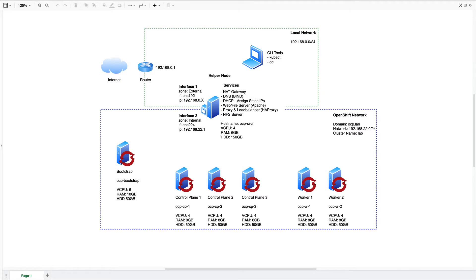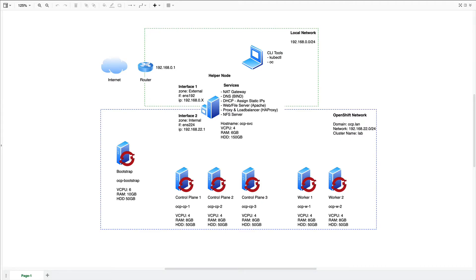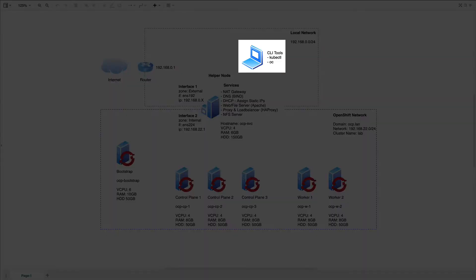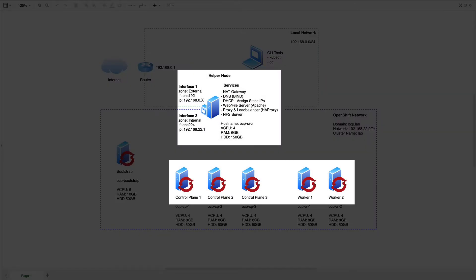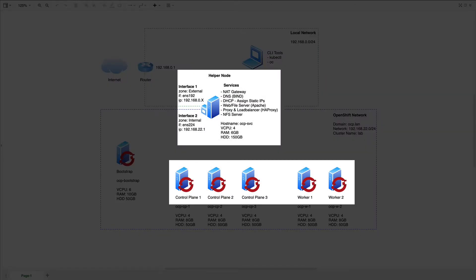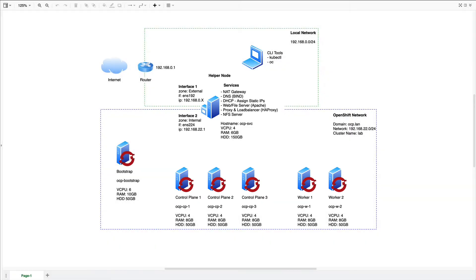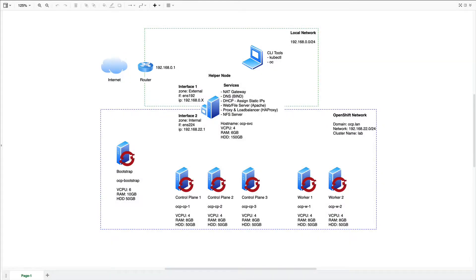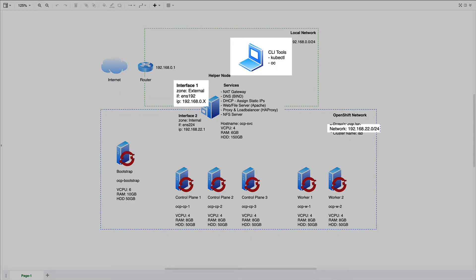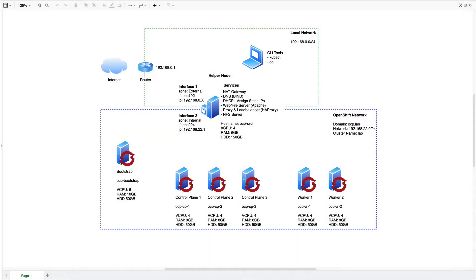The first challenge to overcome is even if we were supplied an IP address from the OpenShift network, how would the machine on the LAN know to route to the helper node to reach the OpenShift cluster, rather than the laptop's pre-configured default gateway, which in my case is just my home router supplied by my ISP. The answer to that question is to set up a static route. We can basically tell this machine on the LAN that any request to 192.168.22.24 should be directed to interface one of the helper node, rather than being forwarded to the default gateway.